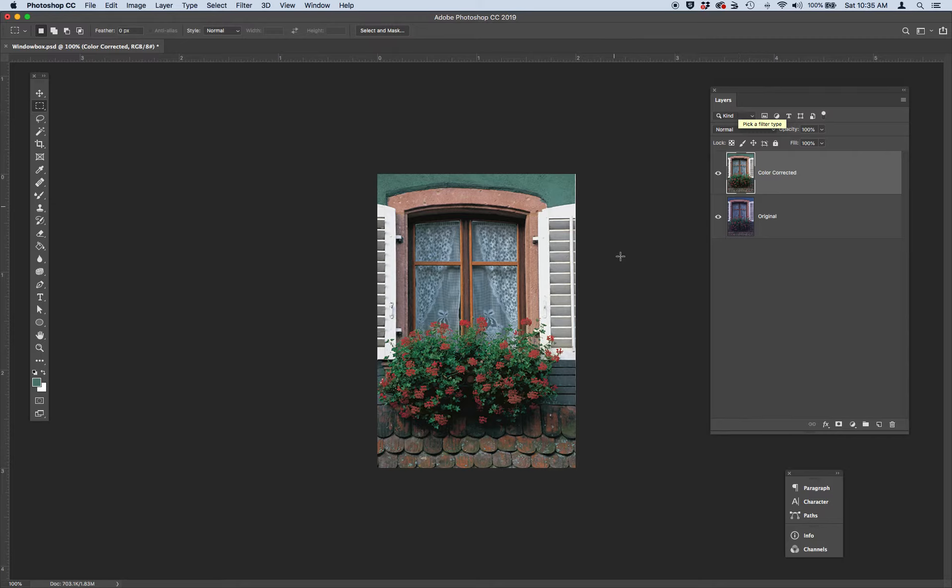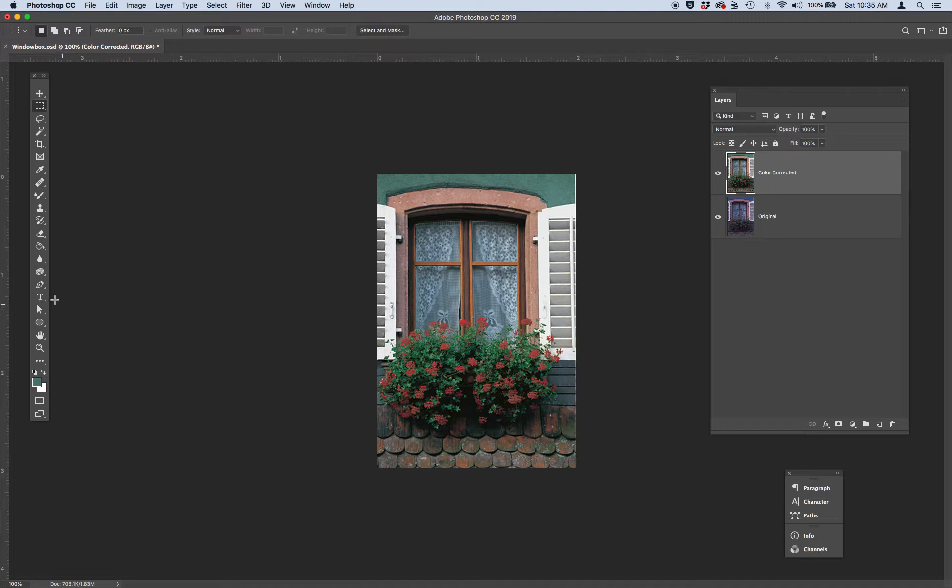Next, we're going to adjust and brighten up these curtains, make them a little bit whiter. And we're going to do that using the Dodge tool. So the Dodge tool is the little lollipop looking tool here. You can hit O on your keyboard. Grab Dodge.